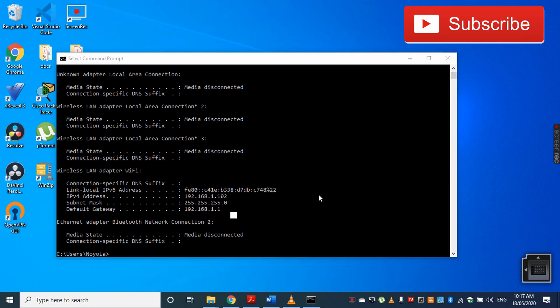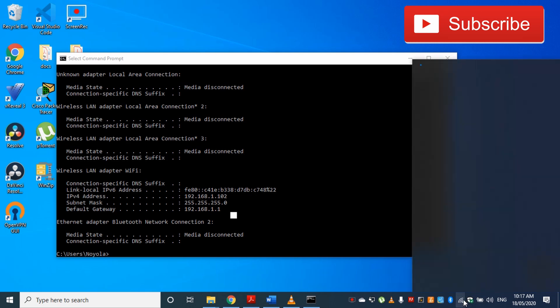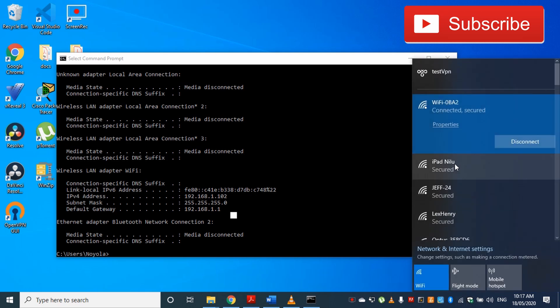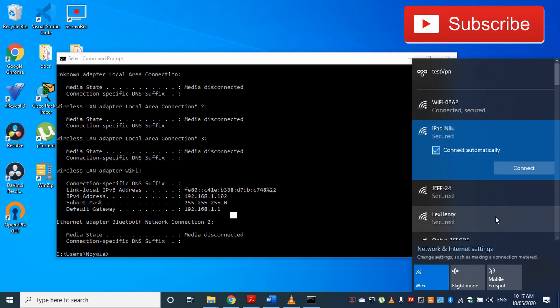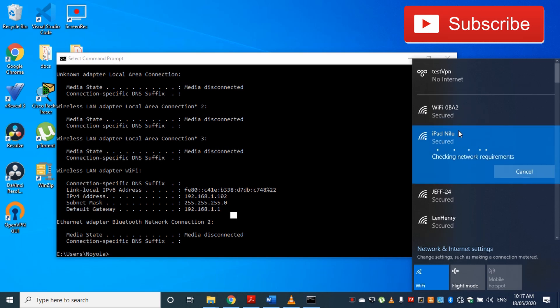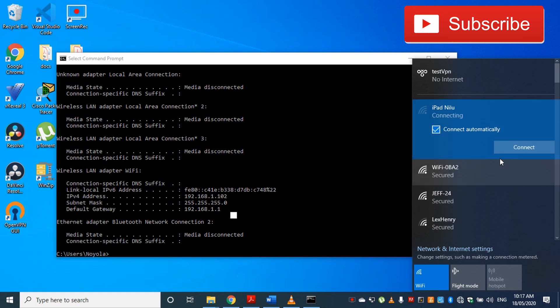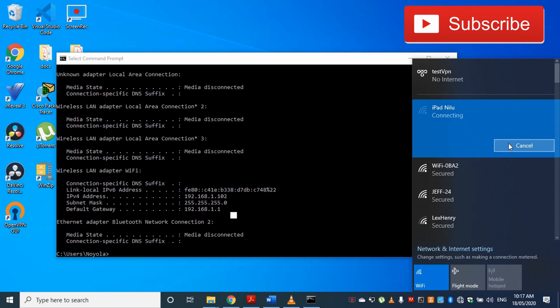This is my local IP address. Now, just to show you how this works, I'm going to connect to my iPad wireless hotspot. My iPad is using mobile data, so this is basically a different network. Let's try connecting to my iPad. Okay, now it is connected.